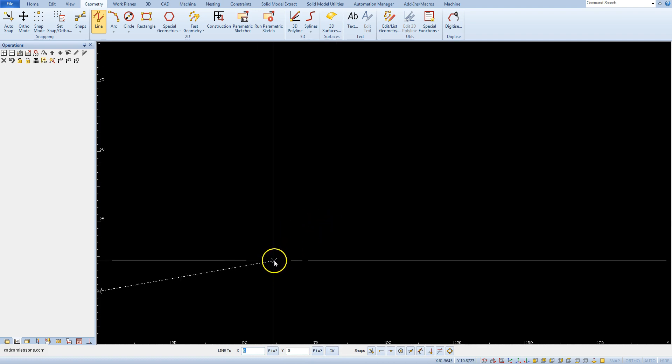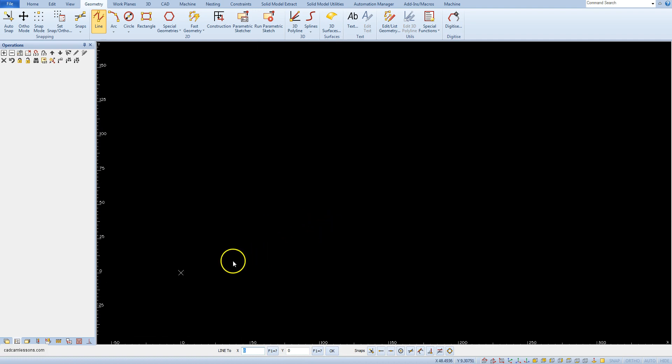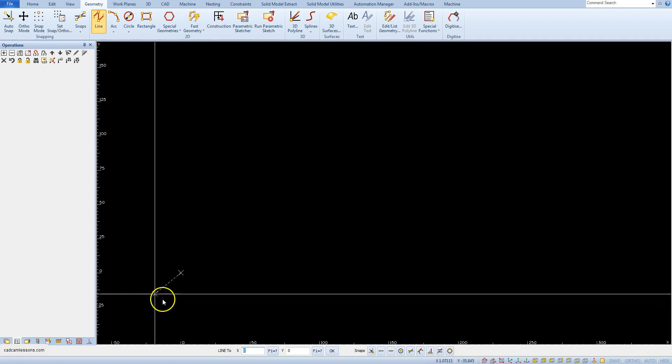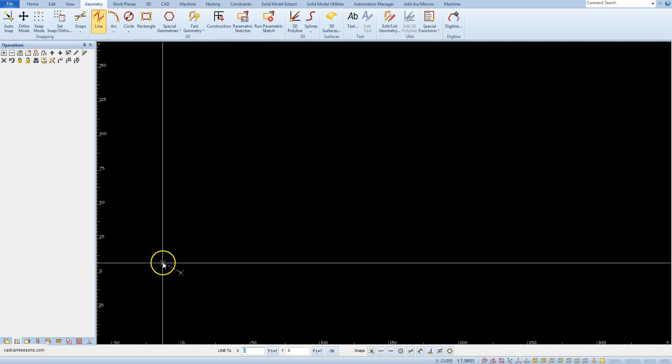We have a starting point here in X0, Y0.